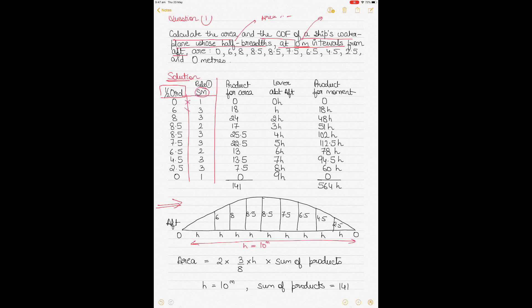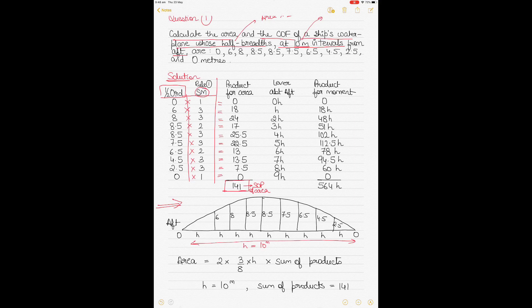Multiply each ordinate value by its corresponding Simpson's multiplier to get the product. Write down each product, then add all of them together to get the sum of products. In this case, the sum of products (SOP) for area is 141.